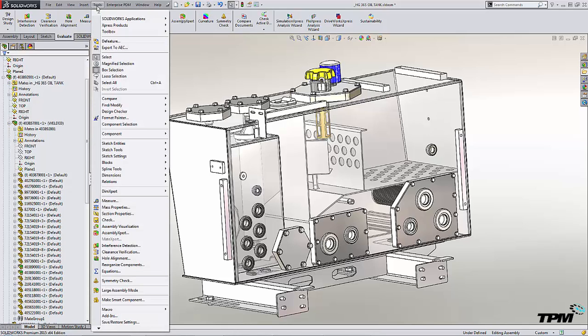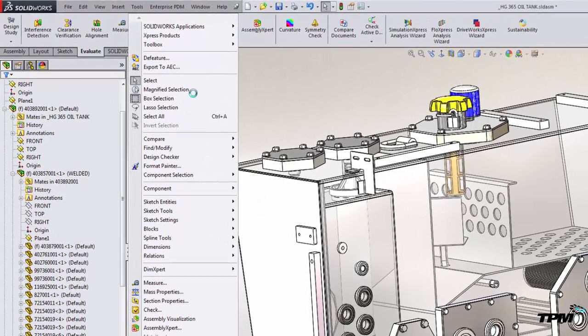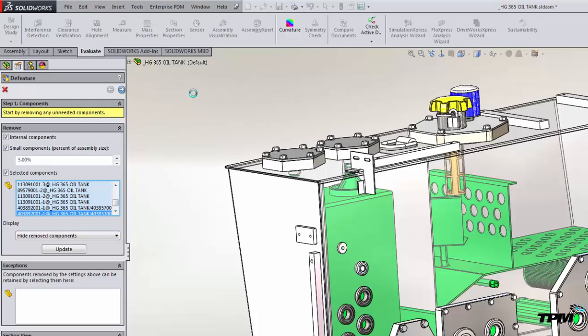You will find it right up under the Tools menu, and DeFeature. And what this tool can be used for is to find internal components, small components, or just components and features that you select and remove them.